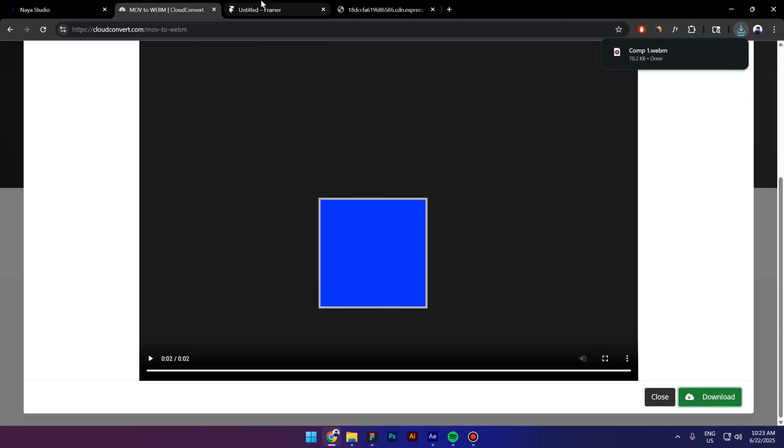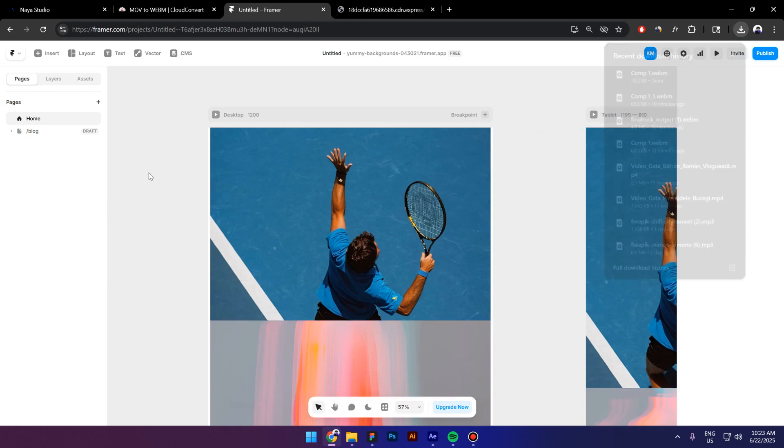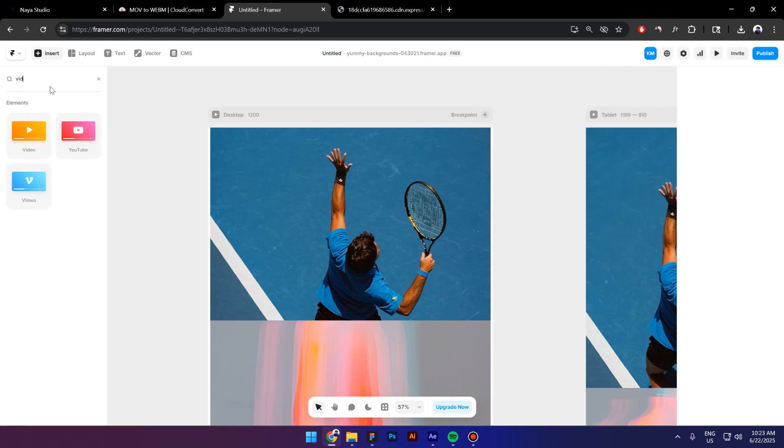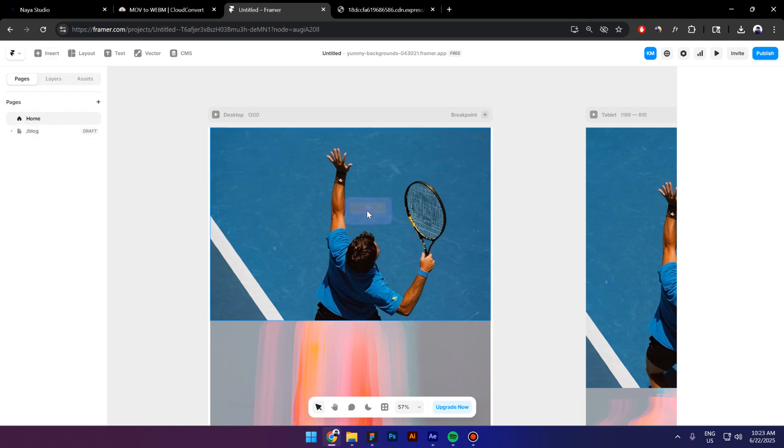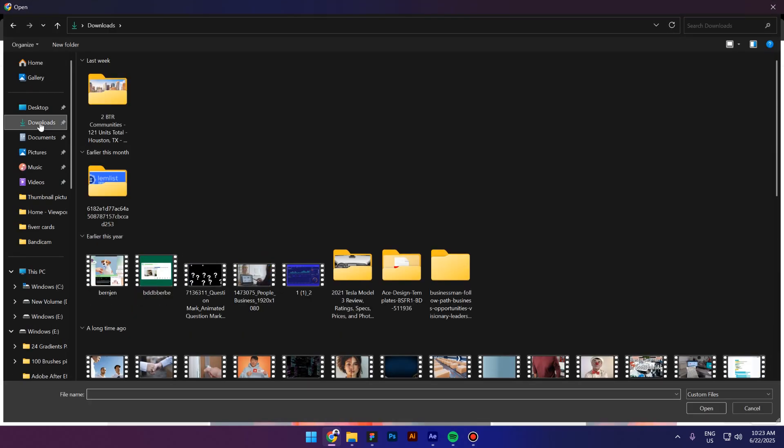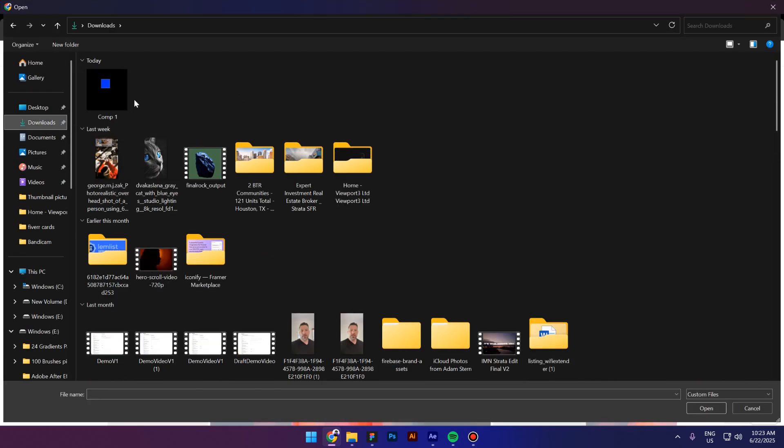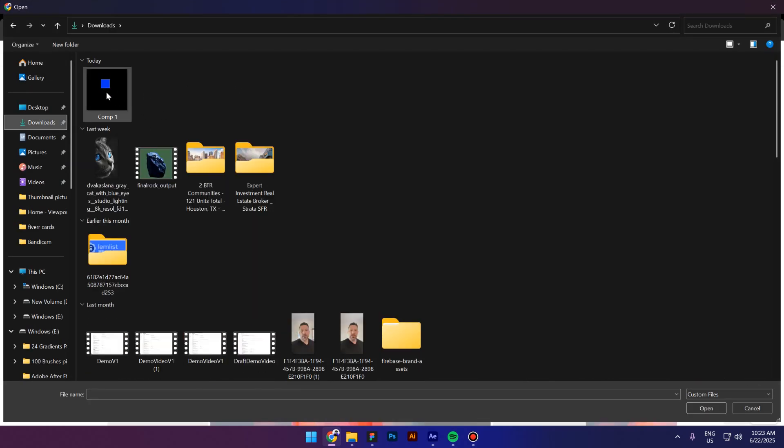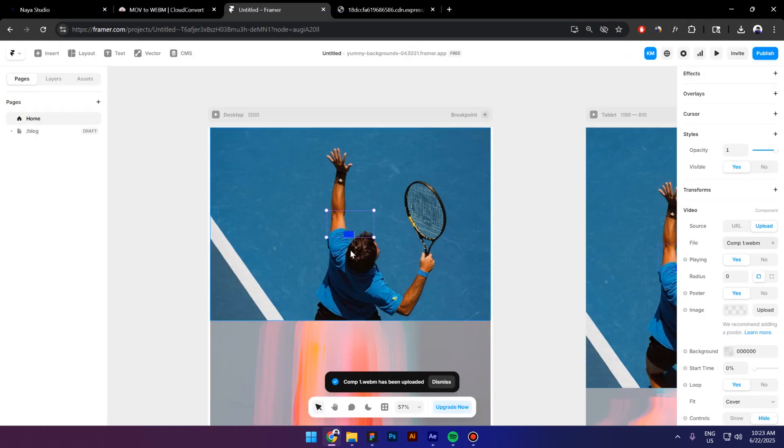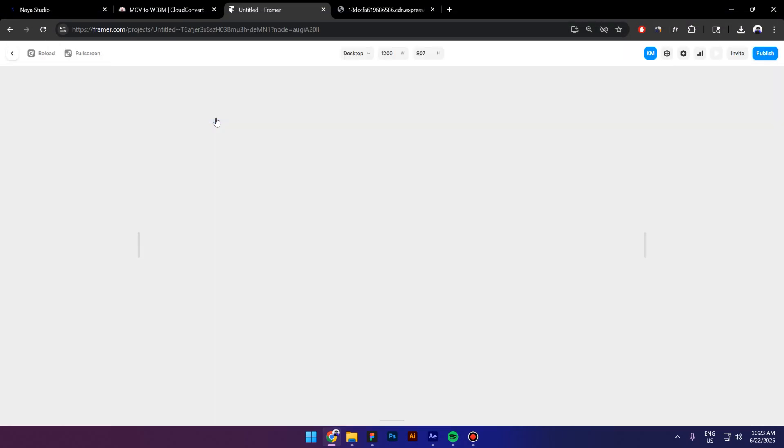Go to Framer and let's try to drag this inside Framer. It says the file type WebM is not supported. But if I go to Insert and look up for Video, and drag it inside, change to Upload, and let's select the file that we downloaded from CloudConvert.com. As you can see, we have a transparent background. And let's see if it's animating. Yes, it is.